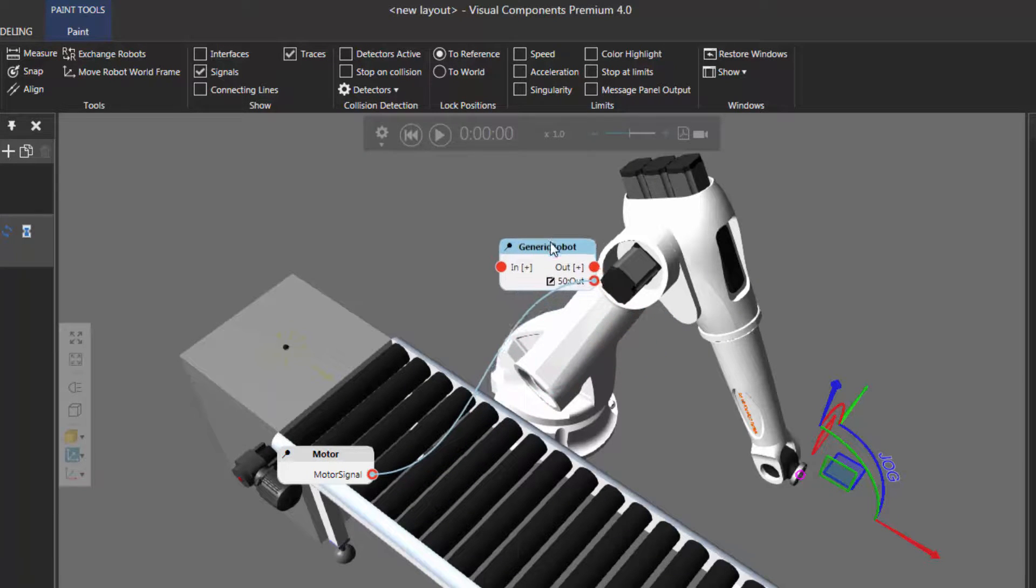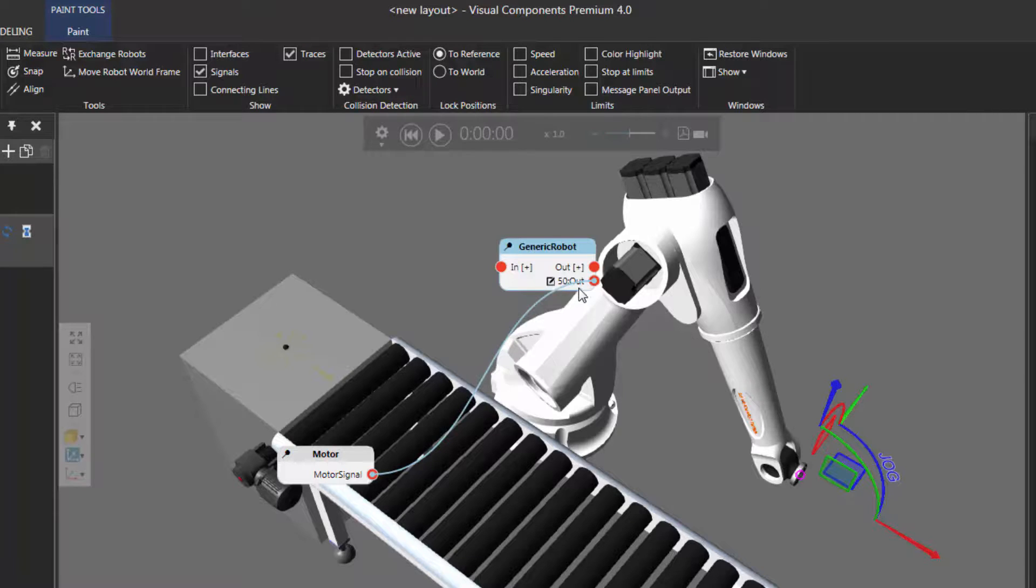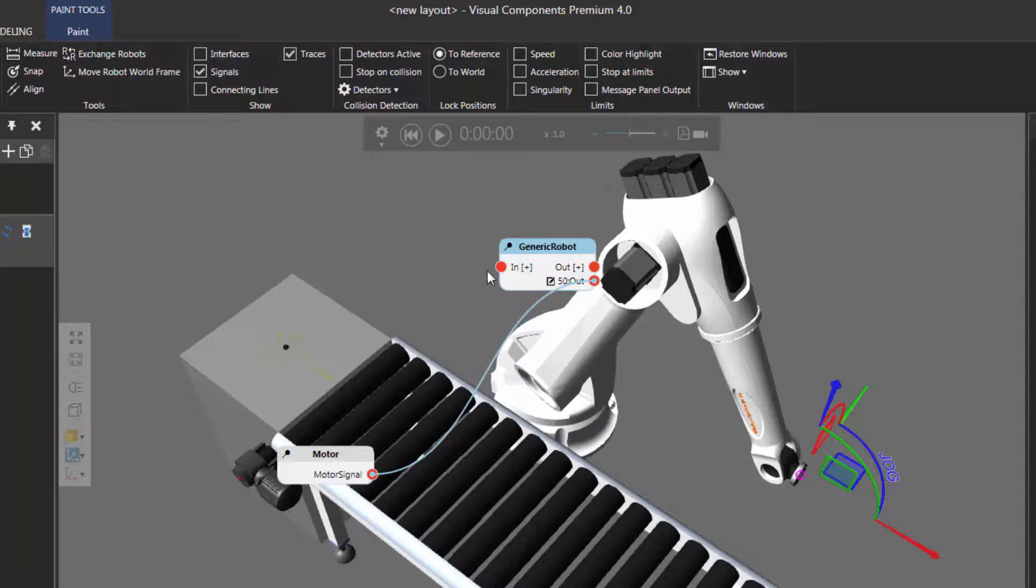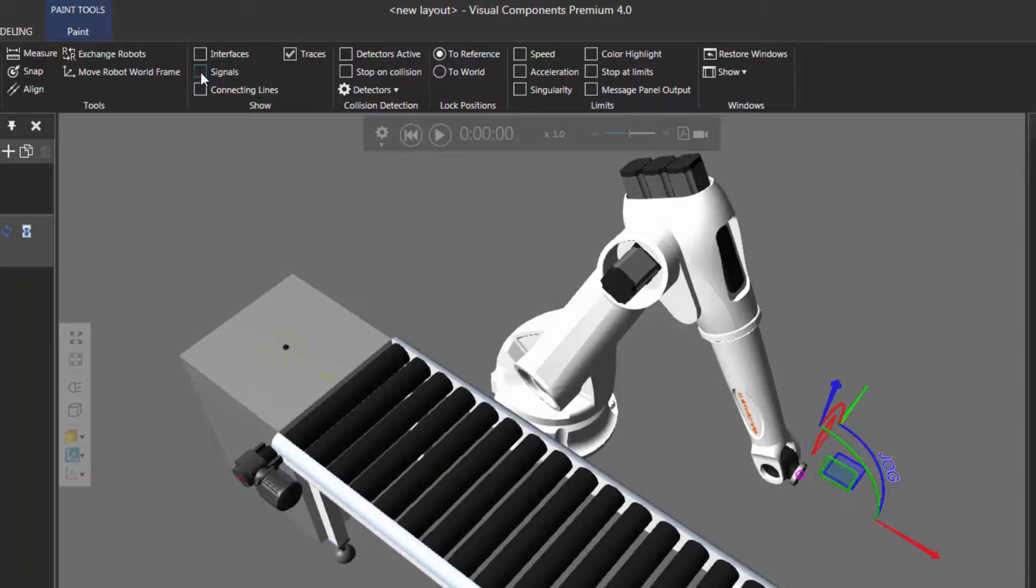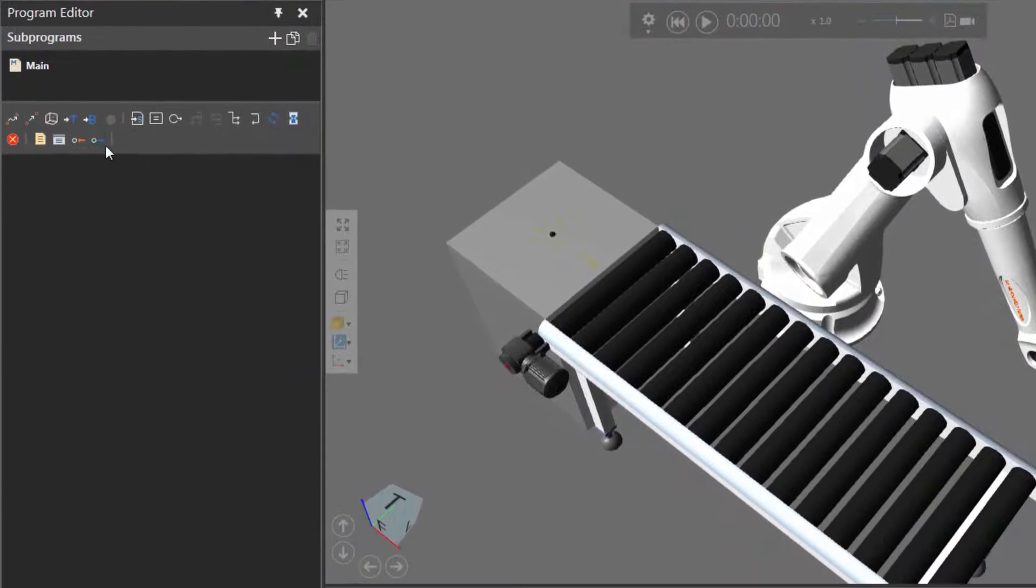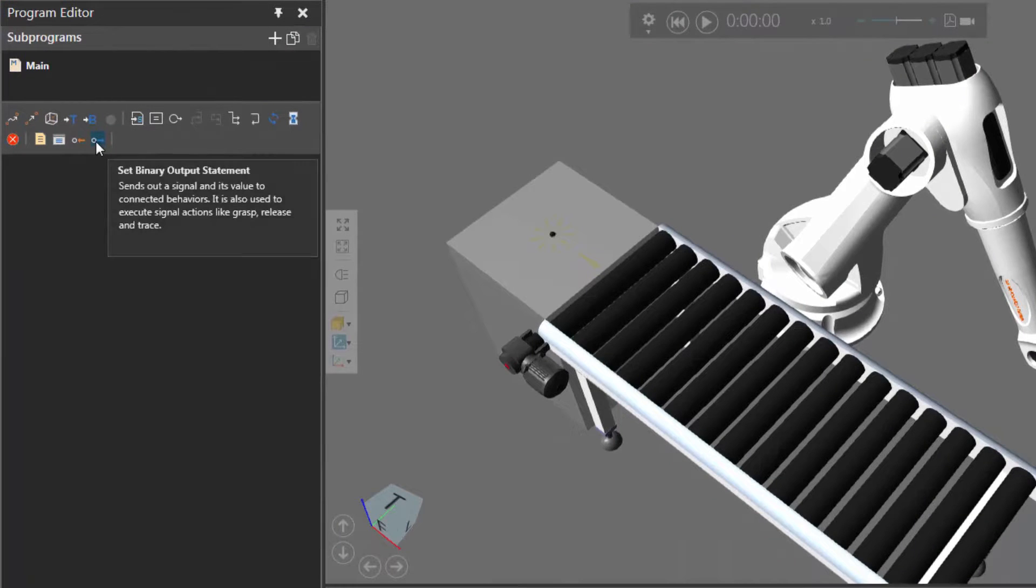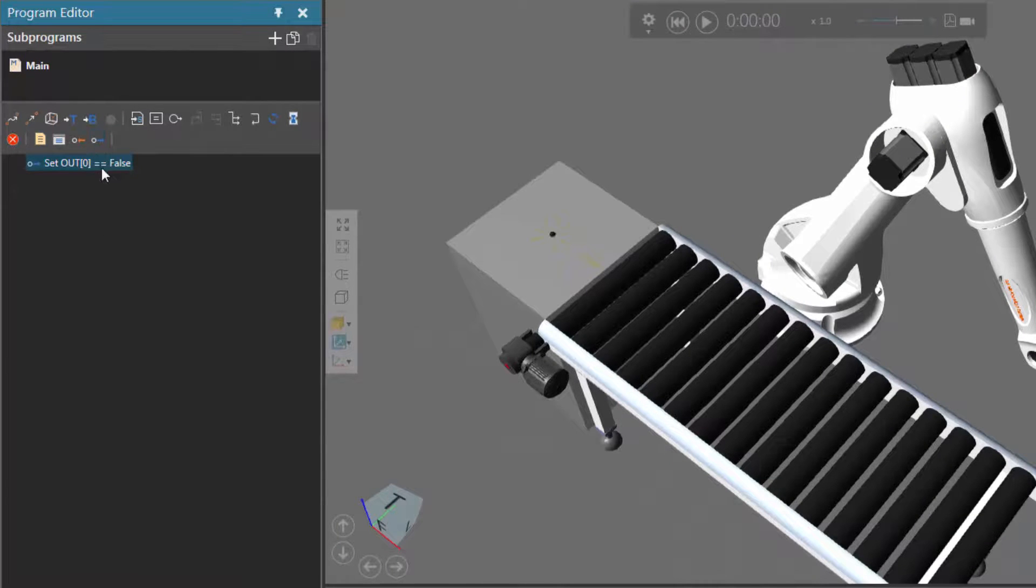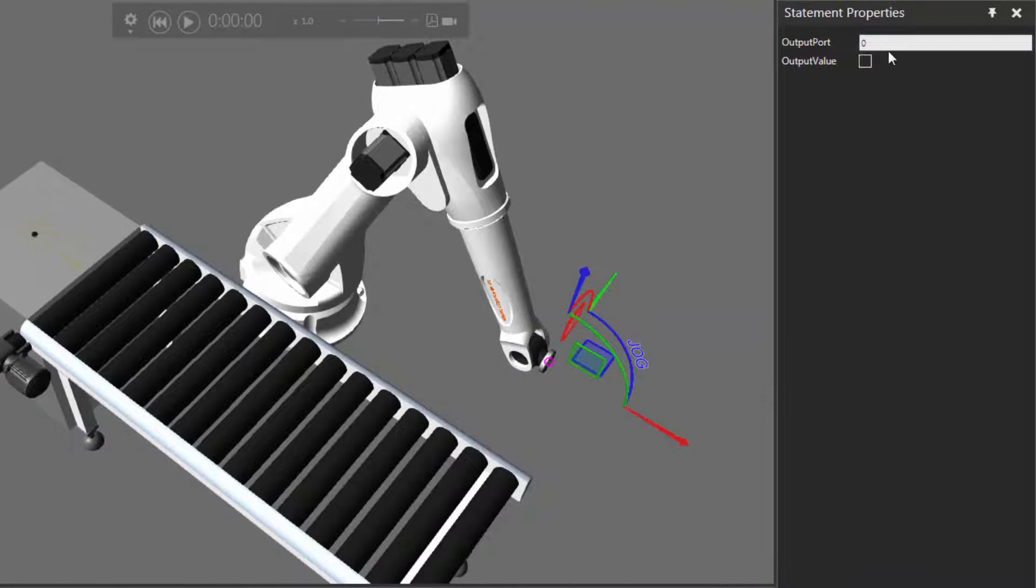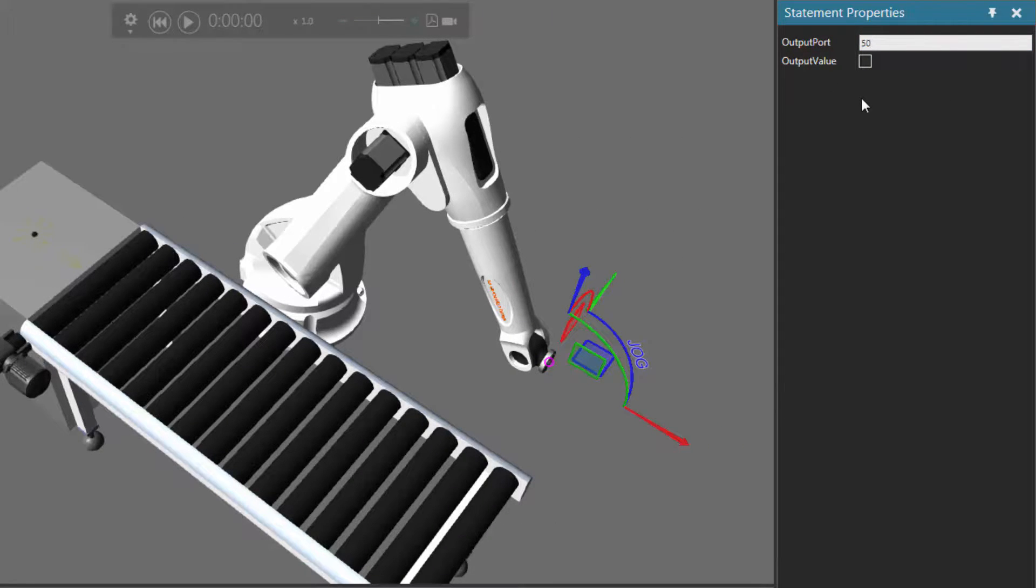Now that motor signal is wired to signal 50 in the robot. The robot can send out a signal to set the value of the motor. Let's actually hide these signal editors. Go back to the show group and clear the signals checkbox here. Let's now use a set binary output statement. Right now it's set to out port zero. Remember that signal is mapped to 50 in the robot. I'll set output port to 50 in the statement properties panel.